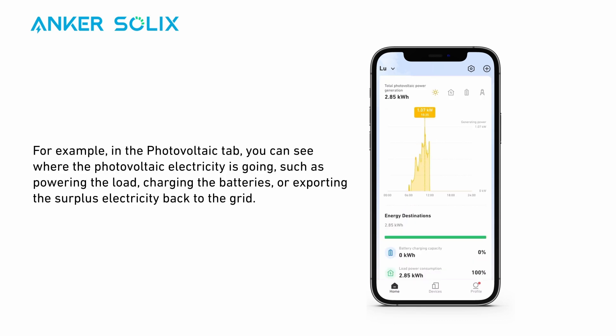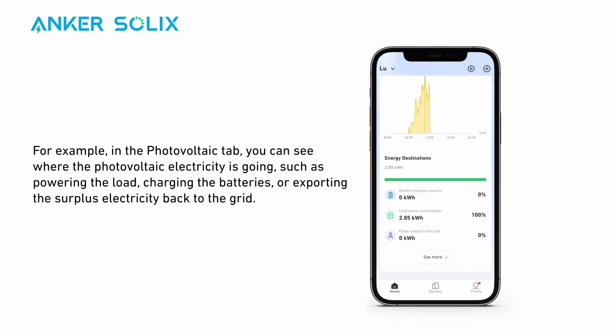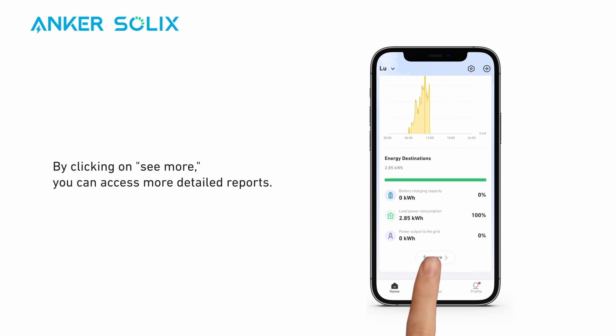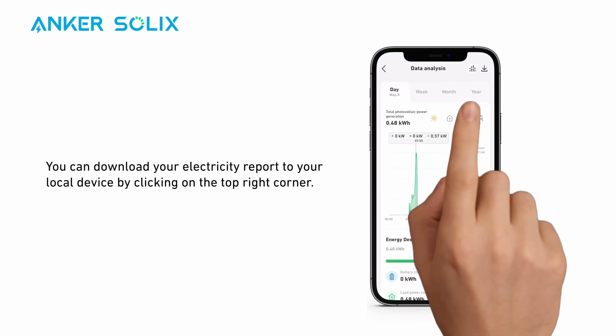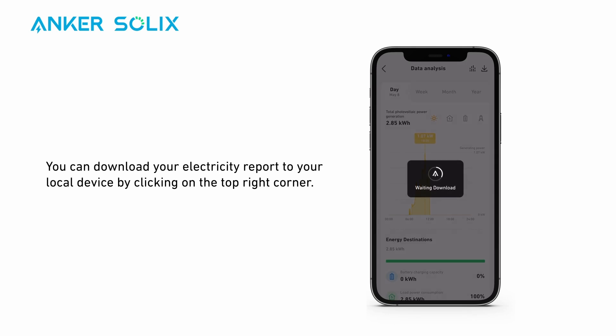For example, in the photovoltaic tab, you can see where the photovoltaic electricity is going, such as powering the load, charging the batteries, or exporting the surplus electricity back to the grid. By clicking on 'See More,' you can access more detailed reports. You can download your electricity report to your local device by clicking on the top right corner.